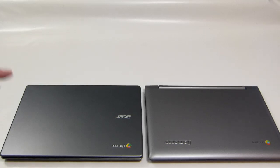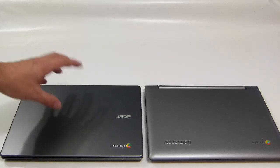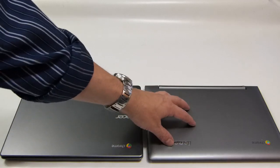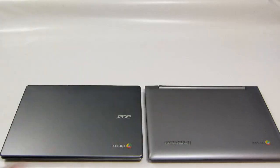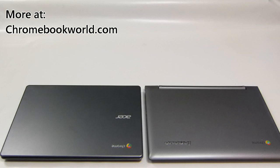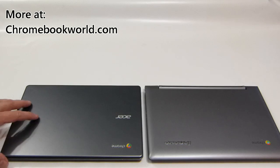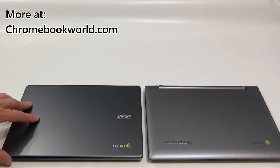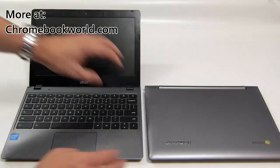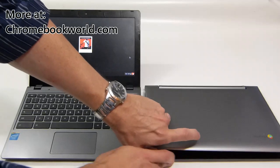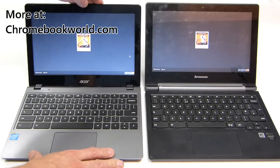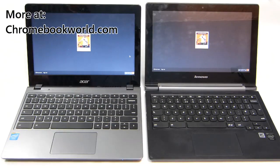In this video we're going to take a look at two Chromebooks, the Acer C720 and the Lenovo N20P. They look the same, they feel the same, they weigh the same, they both have 11.6 inch screens with a 1366 by 768 resolution, but there are big differences between the two.